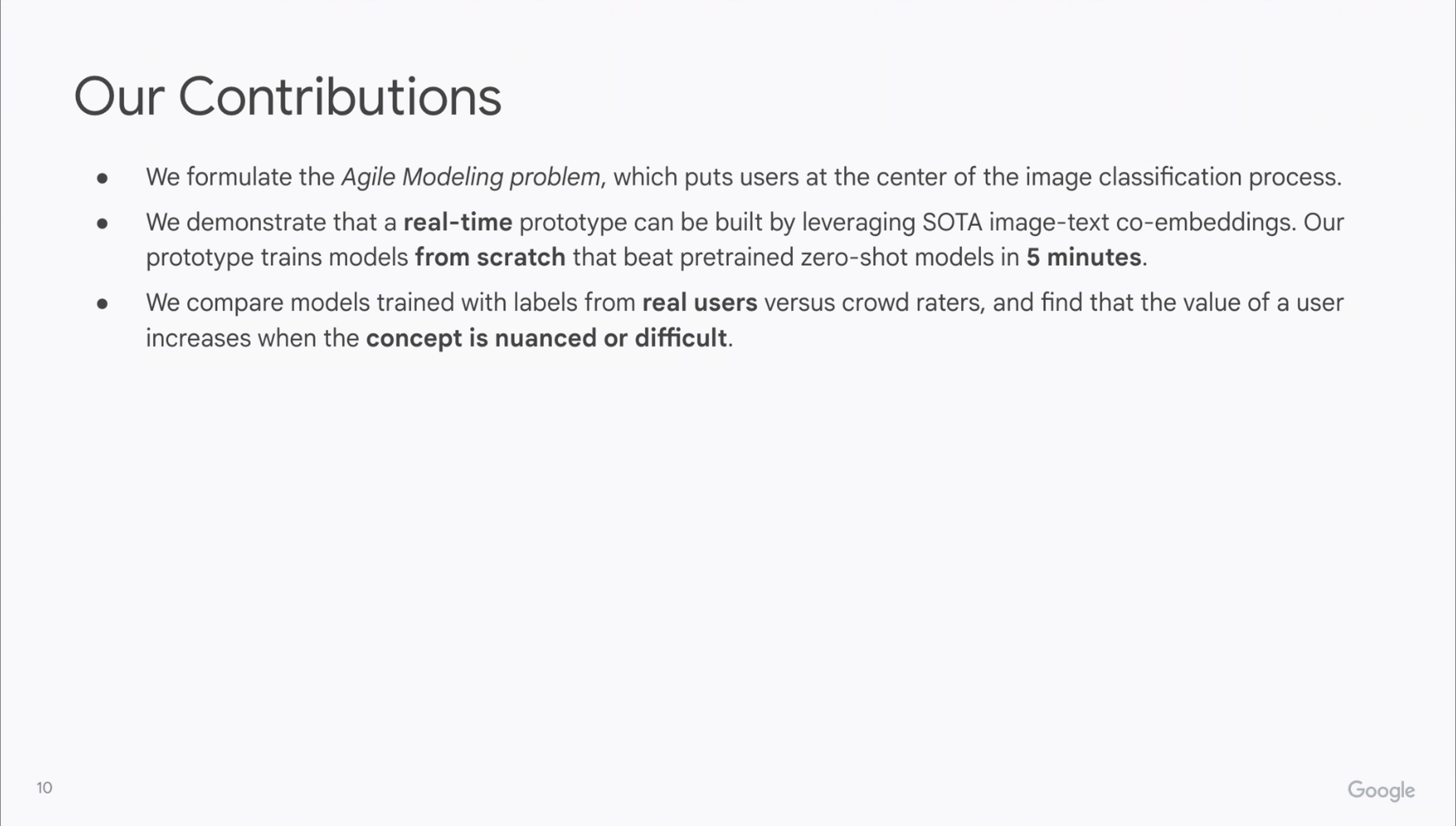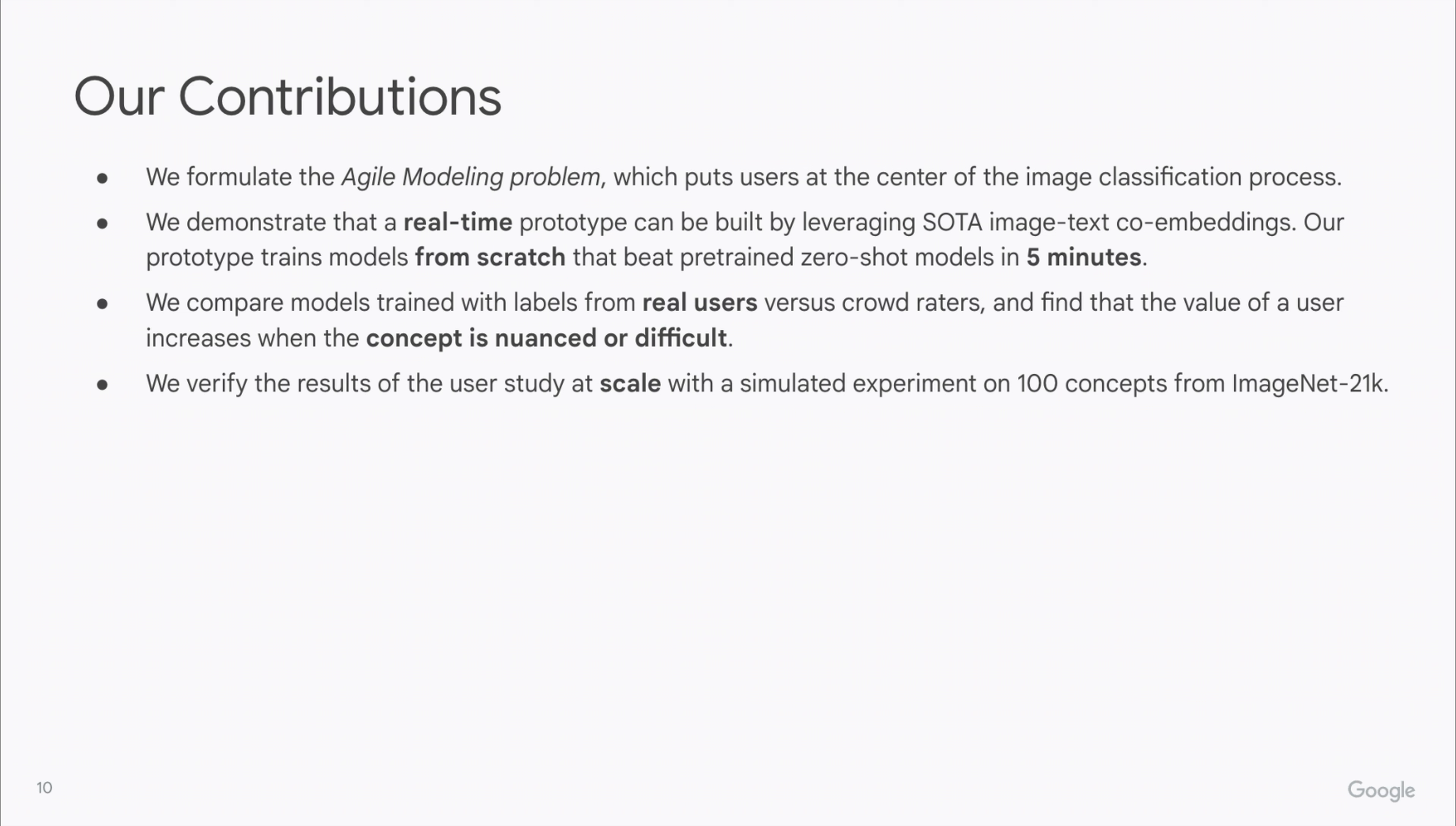We compare models trained with labels from real users versus crowd raters and find that the value of a user increases when the concept is nuanced or difficult. Finally, we verify the results of the user study at scale with a simulated experiment on 100 concepts from ImageNet.